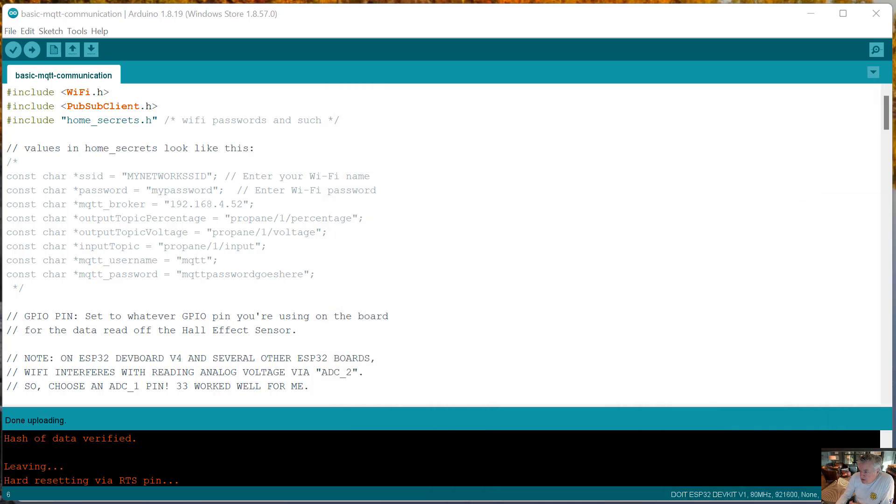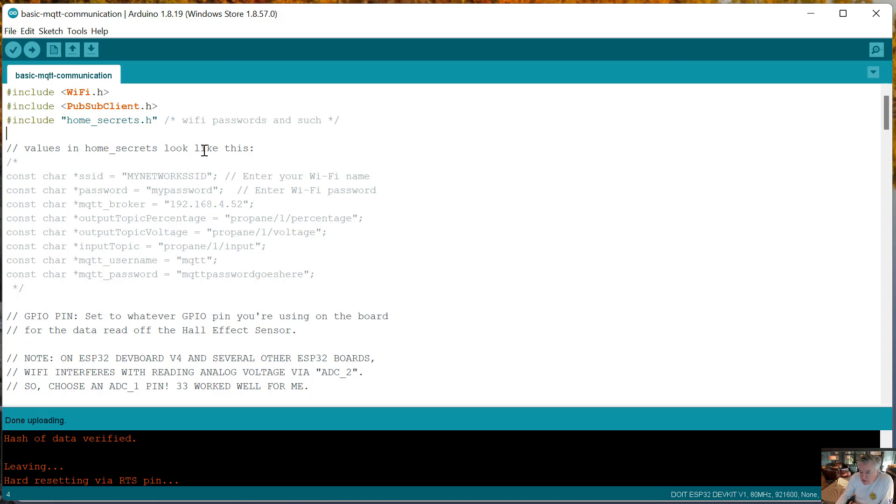That's how the code works. Let's walk through it. I include the WiFi library and the MQTT PubSub client library. I also have a file with home_secrets which basically just provides WiFi passwords and locations of the MQTT broker and so on.